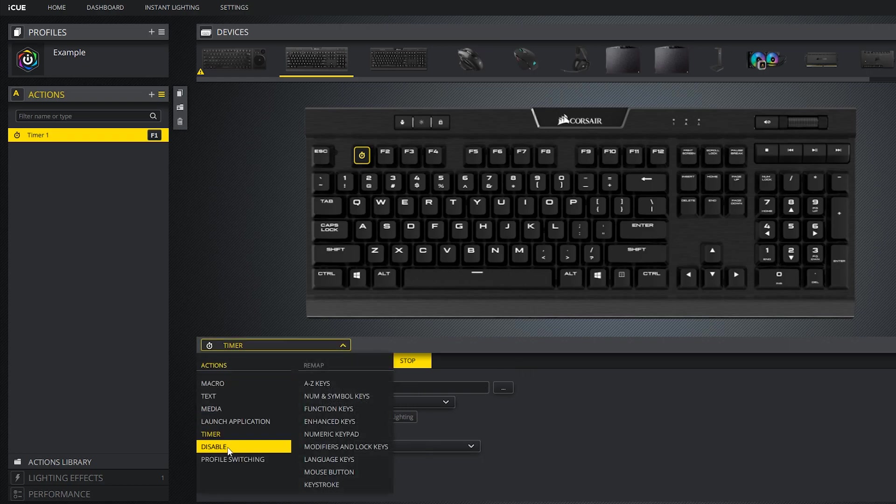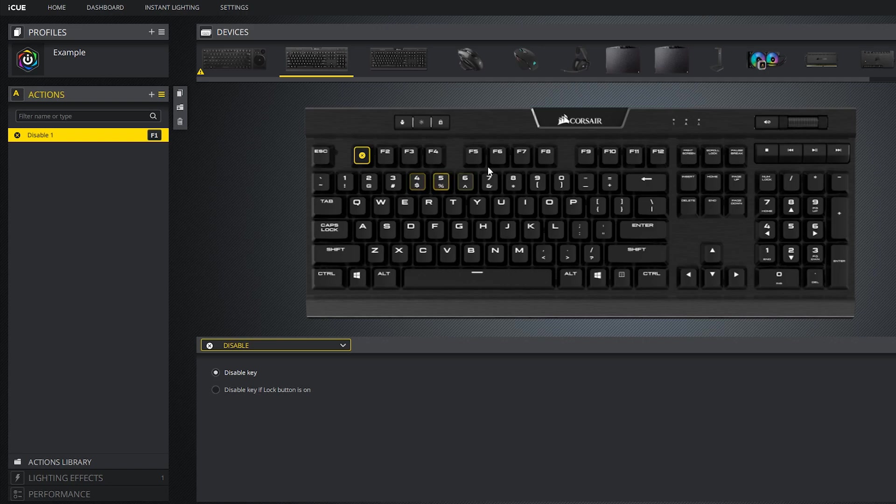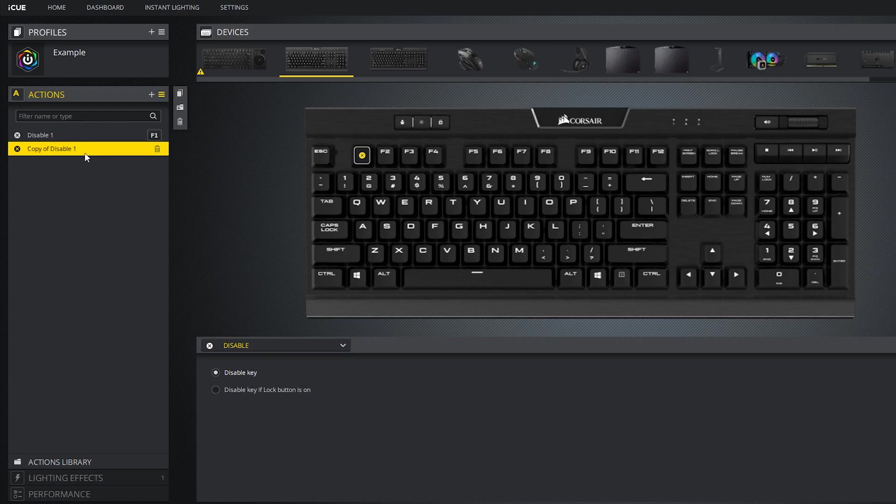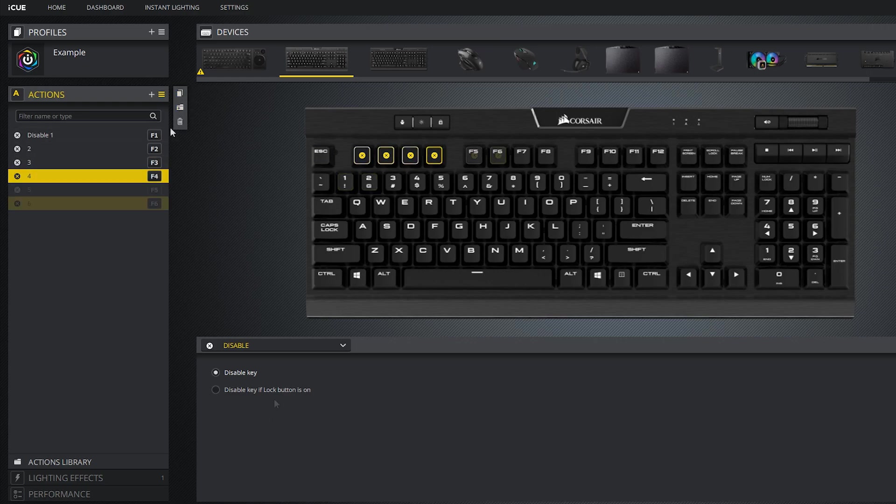Perhaps the simplest action iCUE has is the disable action. You can apply this to any key to do exactly what it says. The key will no longer function as anything, it's just an unusable key. This type of action could be useful if you want to create a profile that allows you to clean your keyboard without actually unplugging it. That's if you have the patience to disable every single key one by one, because that's what you would need to do to apply this disable action to all the keys.